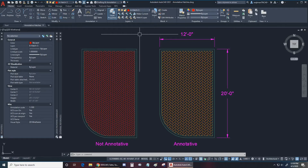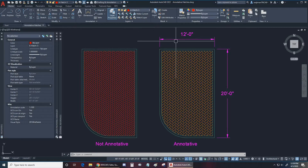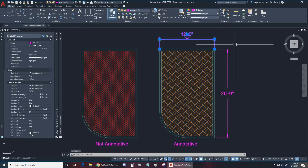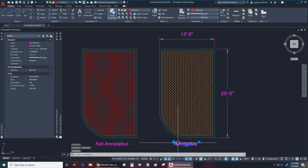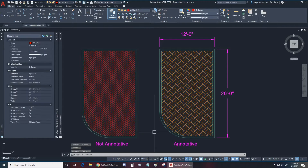Let's also look at some of the settings that we should use when we set up our sheets and our drawings. If we want to use annotative objects such as these dimensions right here and this text right here, then we'll need to set up a few things.